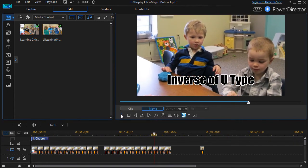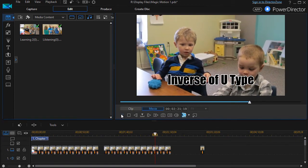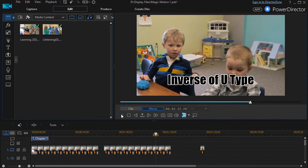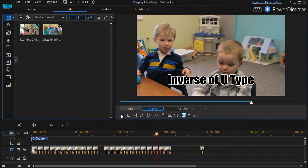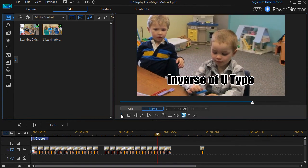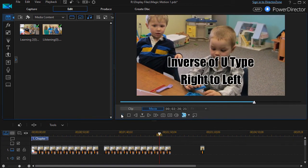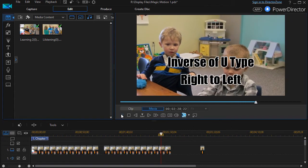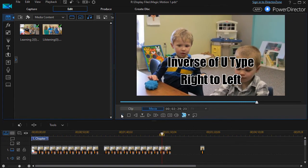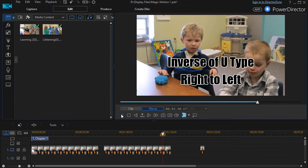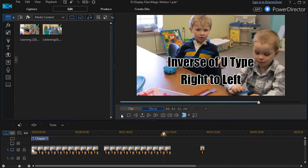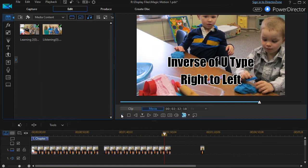You have the inverse of the U-type and that does cover the entire image and it starts in the lower left. Or if you want to reverse it, it starts in the lower right, moves to the top and down again.